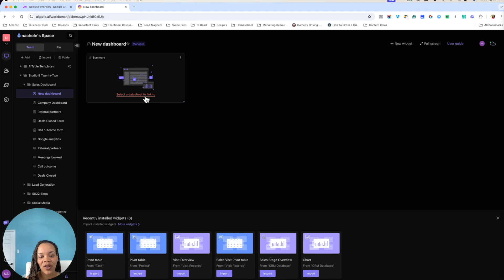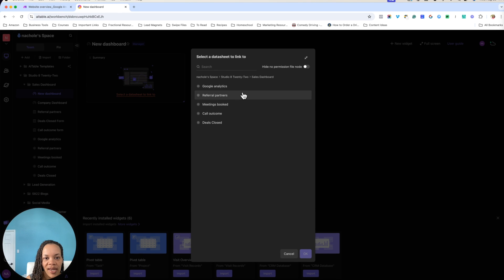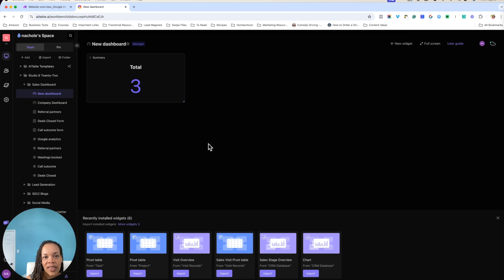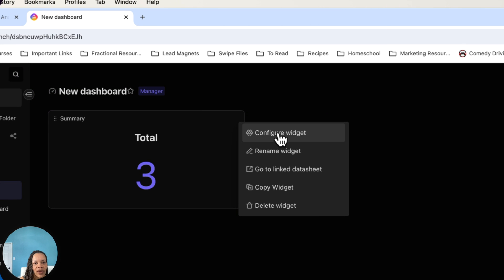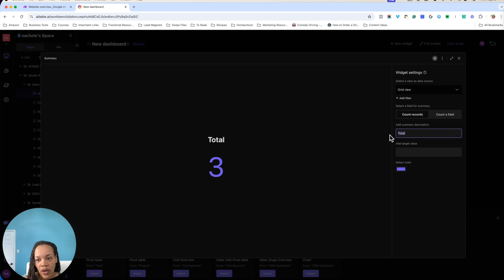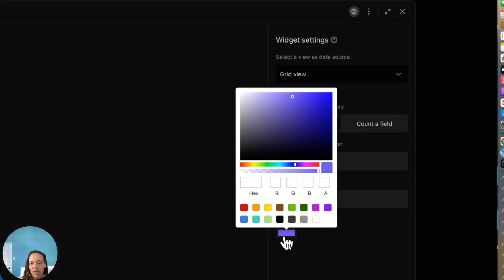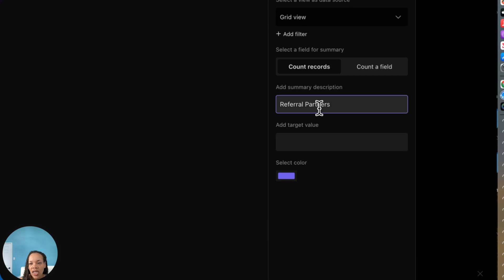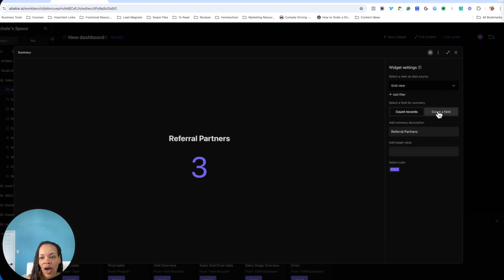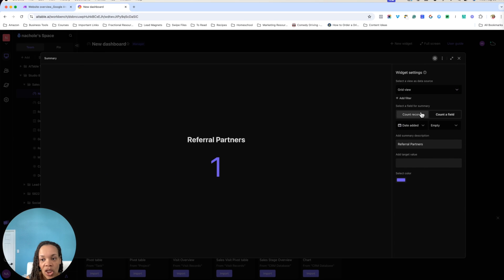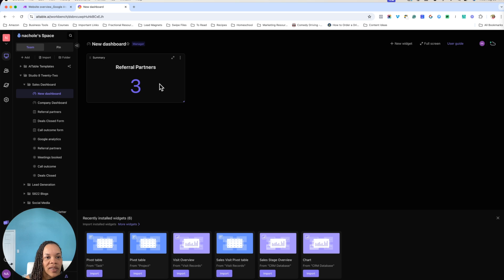So this part gets really easy. It gets pretty fun where you can start visualizing your numbers. So you can select a data sheet and you can put that in. We'll just go ahead and say we're going to do referral partners. And as you can see, it already has information from that data sheet. And so that's pulling in that number here. And with all the widgets, you have the option of reconfiguring the widgets or configuring them to whatever you want. So you can change that number. You can change the name. You can change the color. You could also make sure that you are counting records or counting fields. You can configure this however you want. You can change the view.